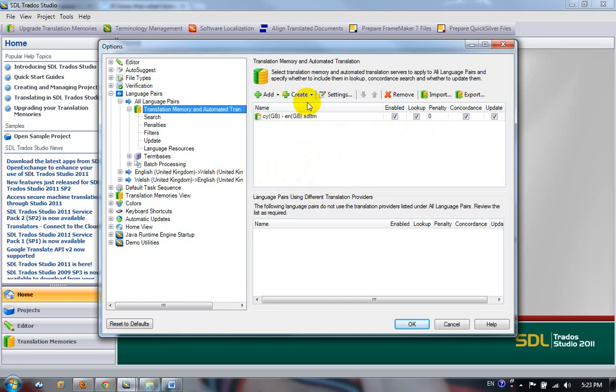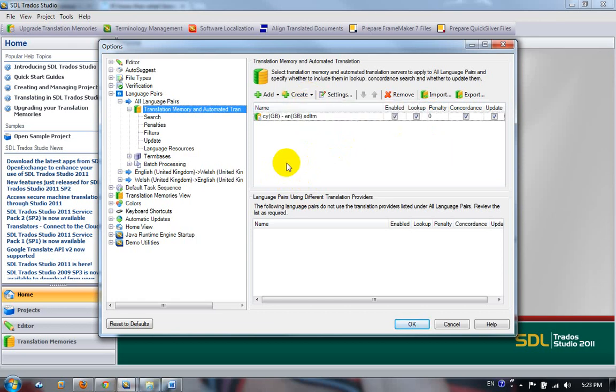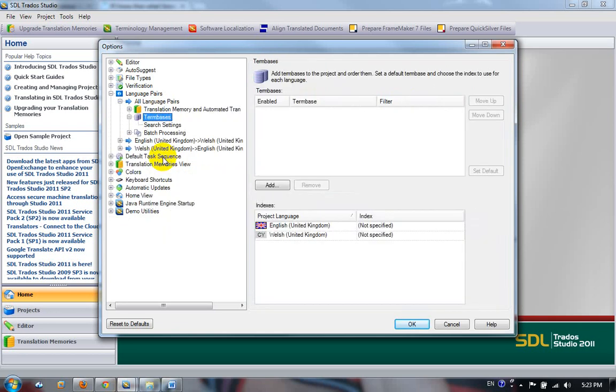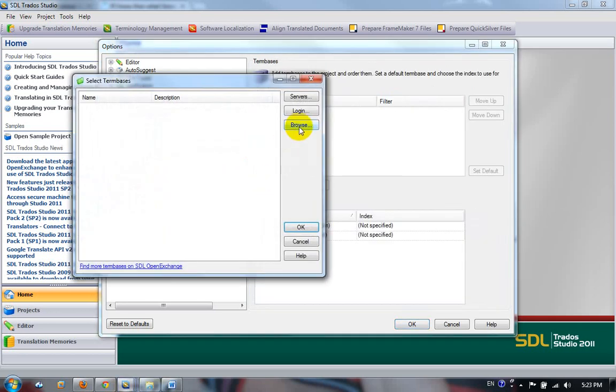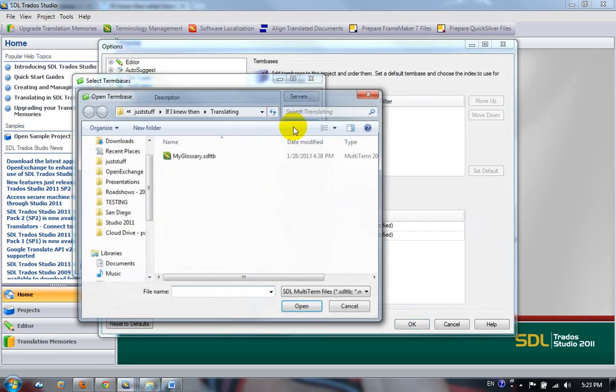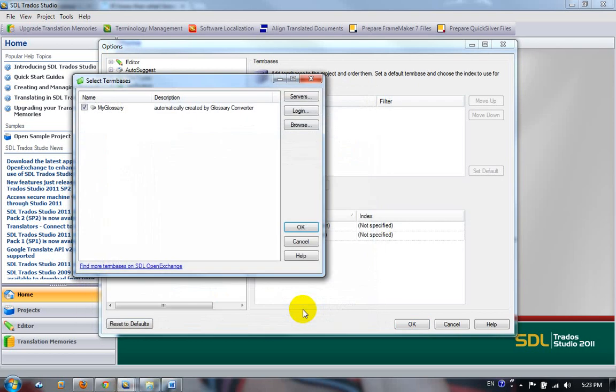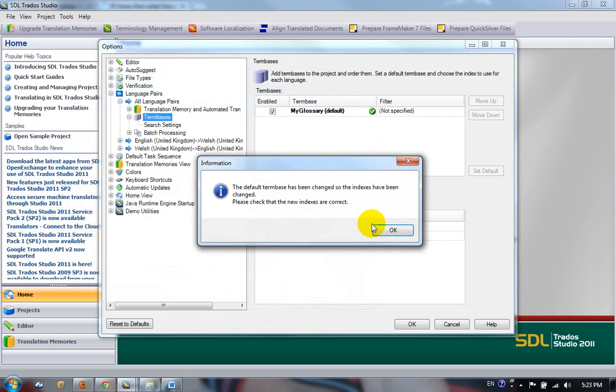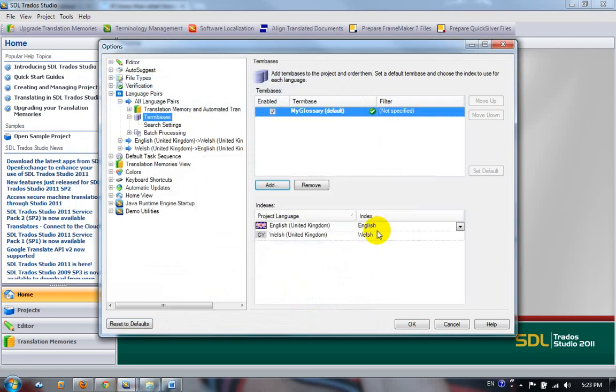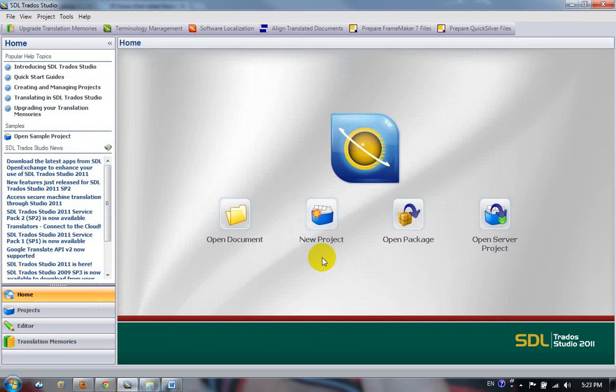You could also, if you wanted to, create your translation memory from here. You didn't even have to do it beforehand. So you could do it as you go. I'm going to add a term base. So this is the one we created with the glossary converter. That's it. And click on OK. So now I'm ready to go.